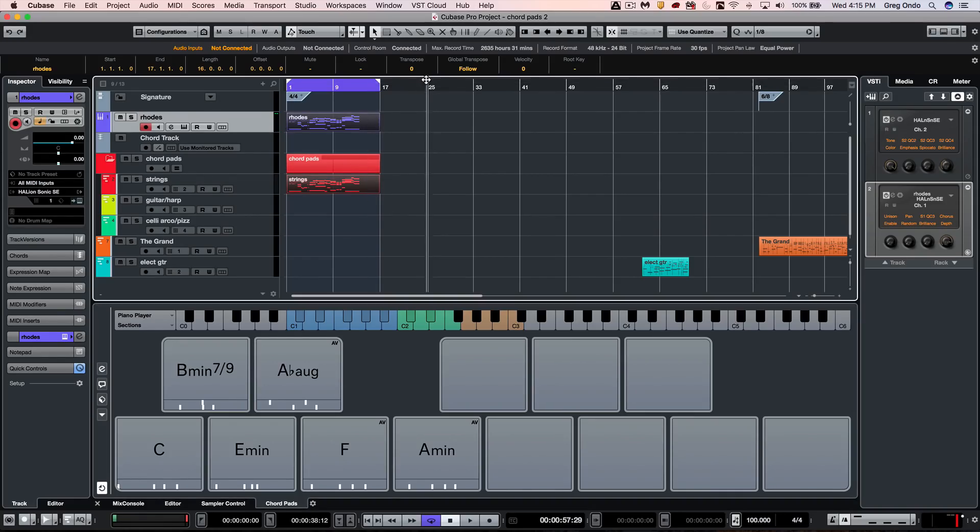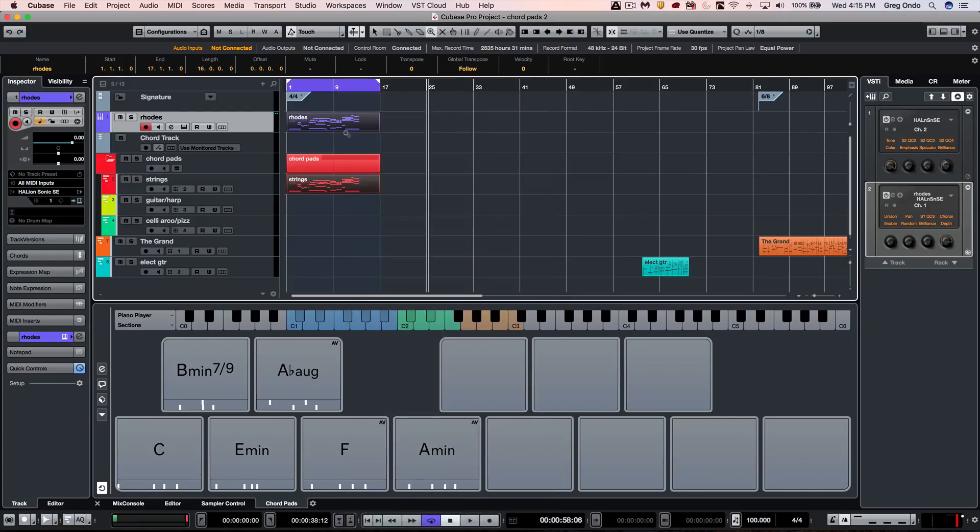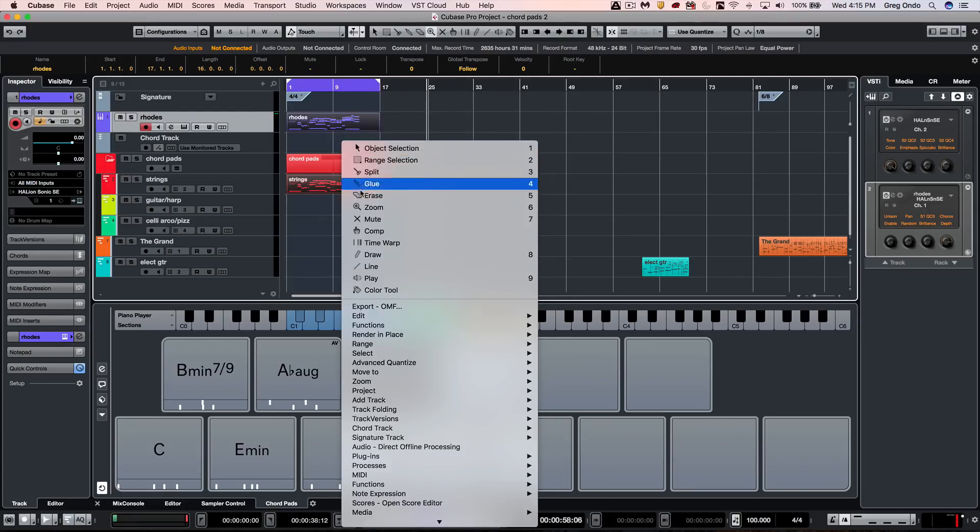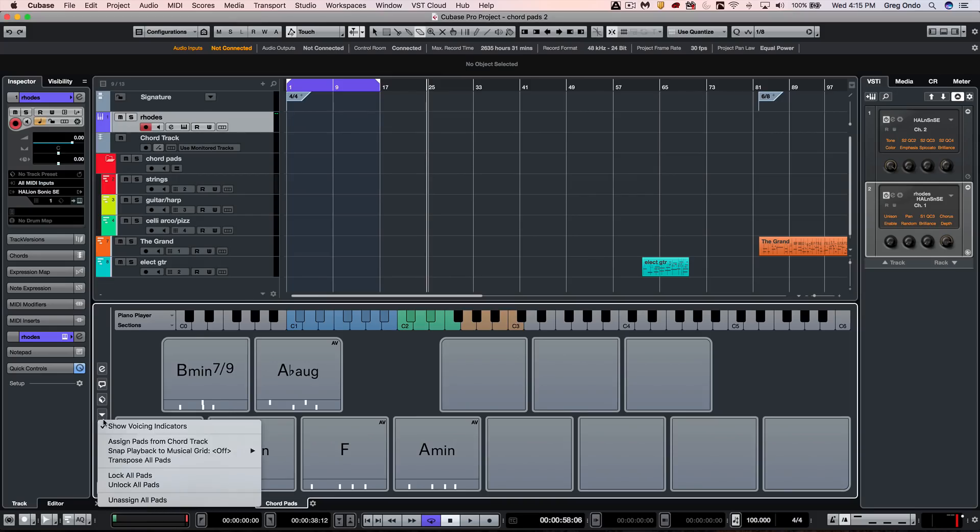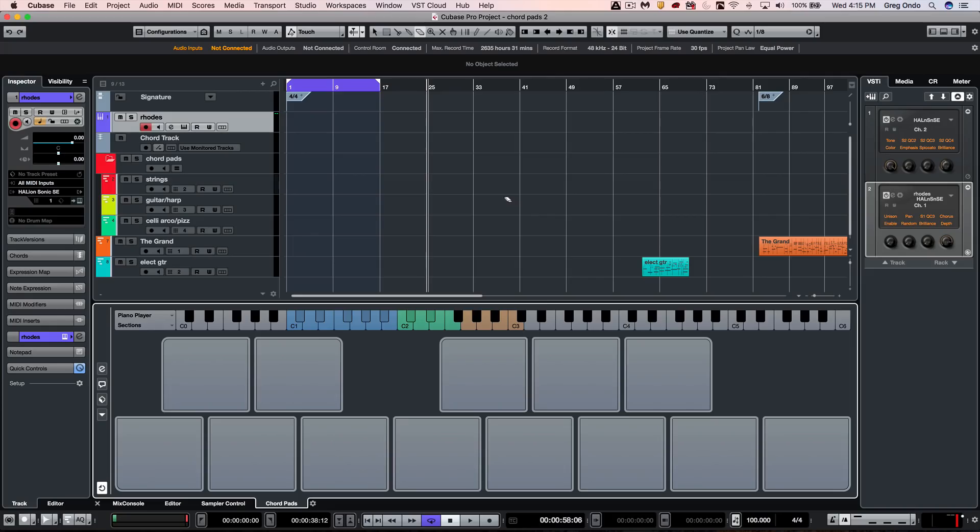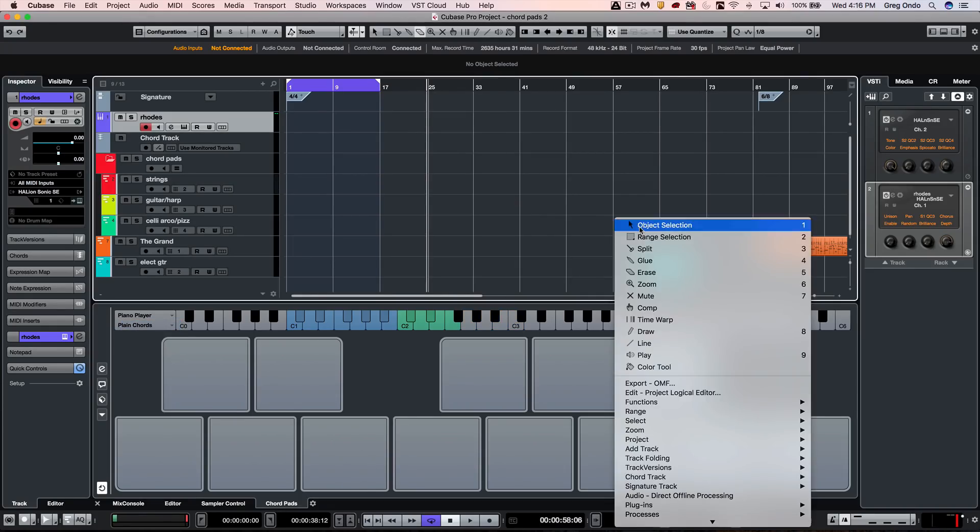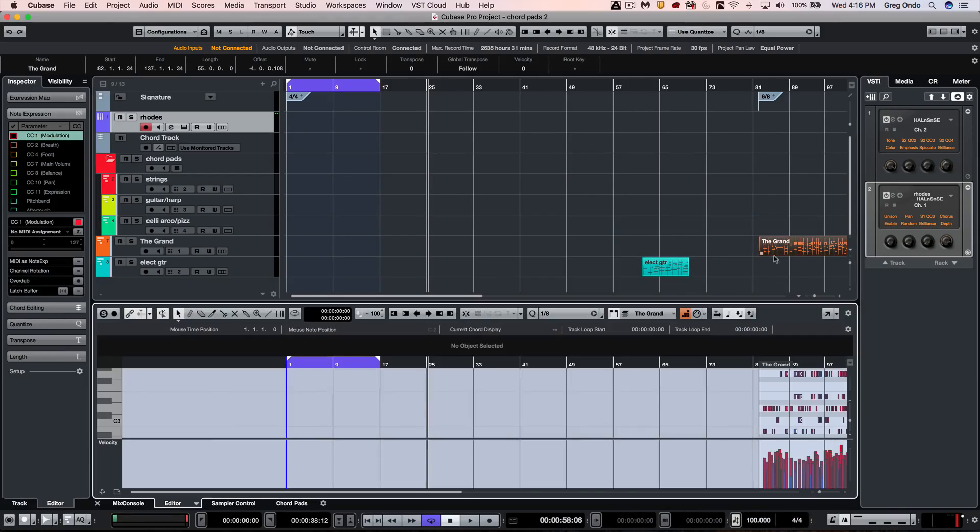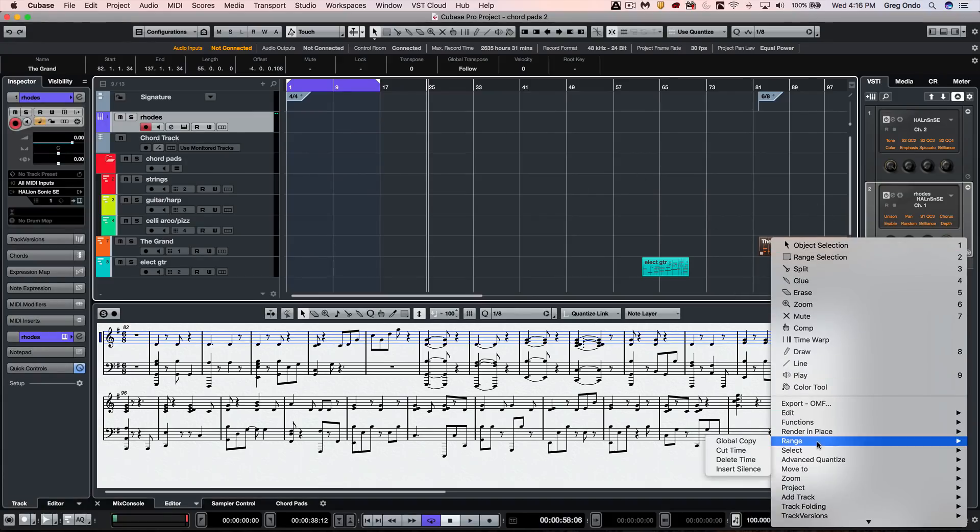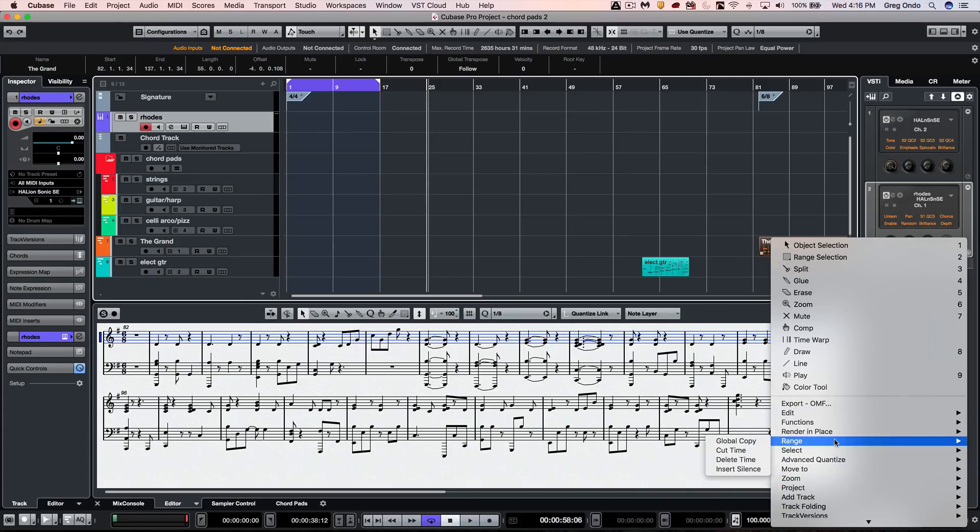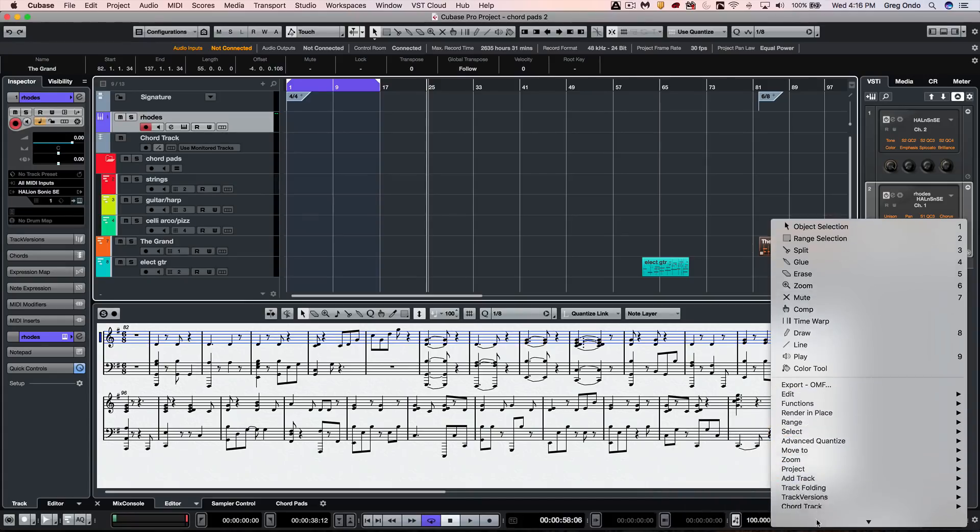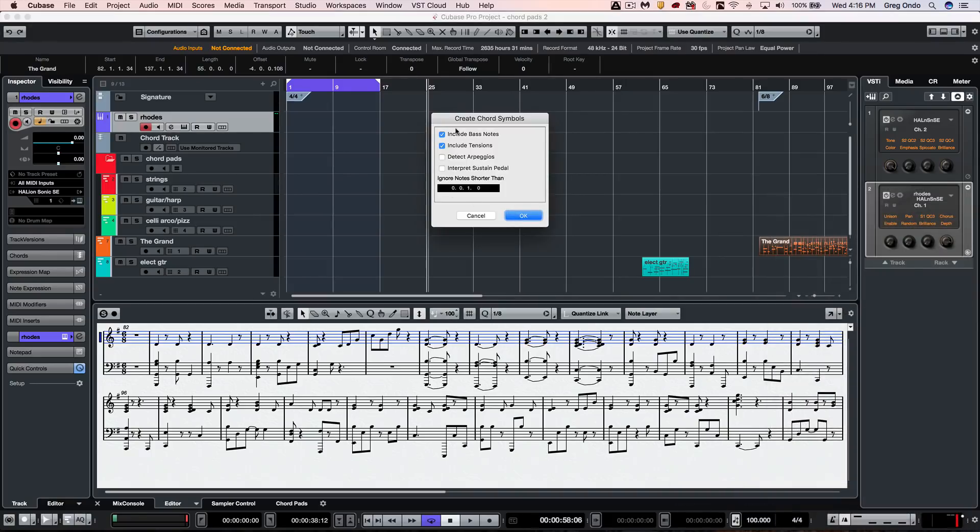At times you may want to extract the chords from a particular piece of music. Let's say if I have a piece of MIDI that I recorded and I want to use my piano part as the basis for the elements. I'm going to select my MIDI part here and we'll look at it in the score editor here in the lower zone. What I want to do is right click and go to our chord track and choose create chord symbols.